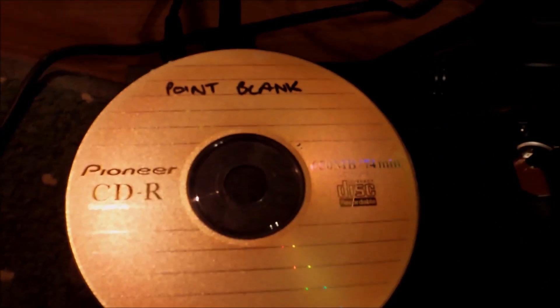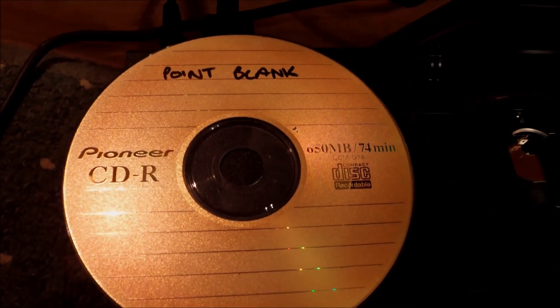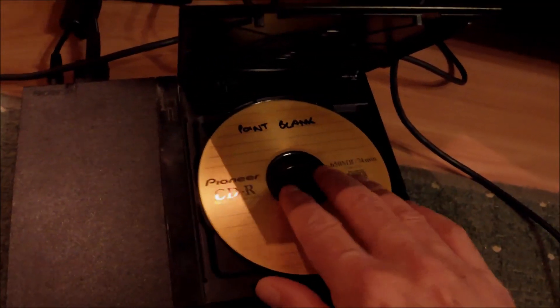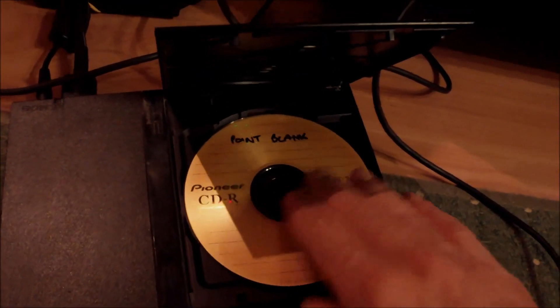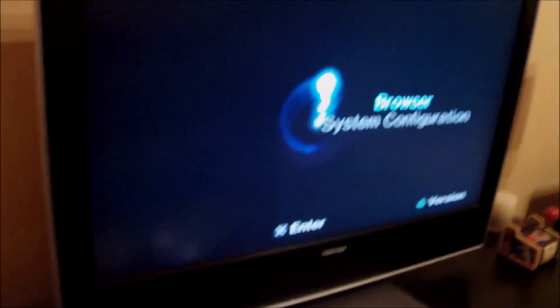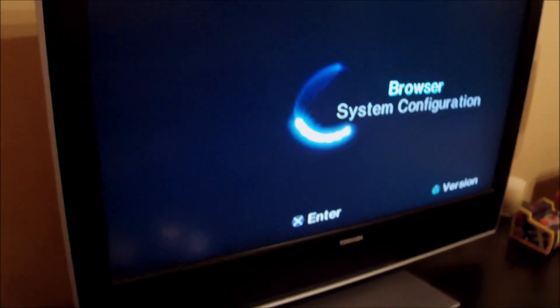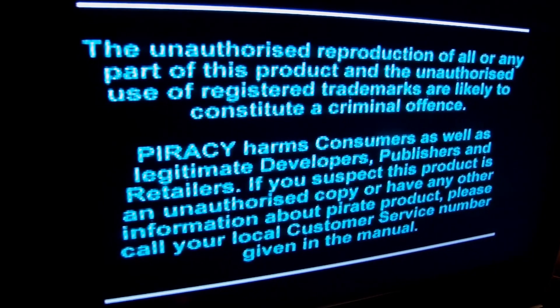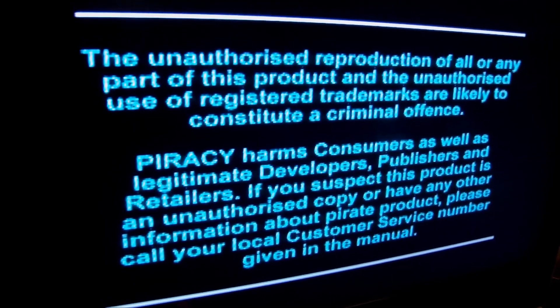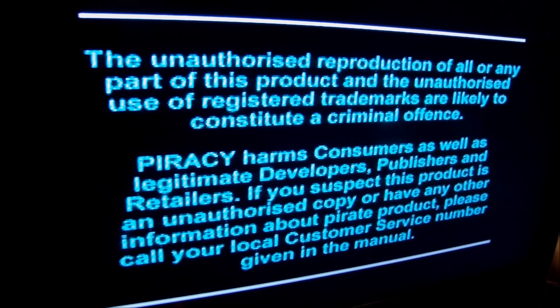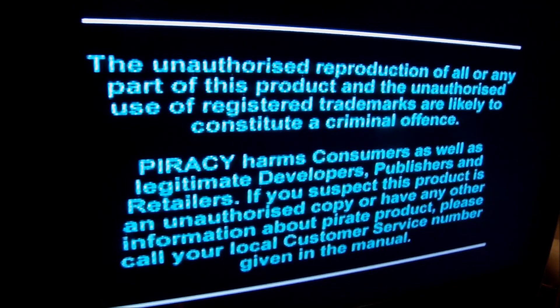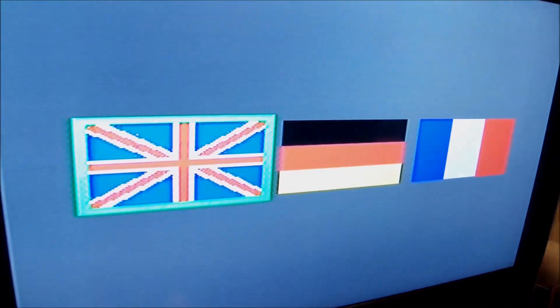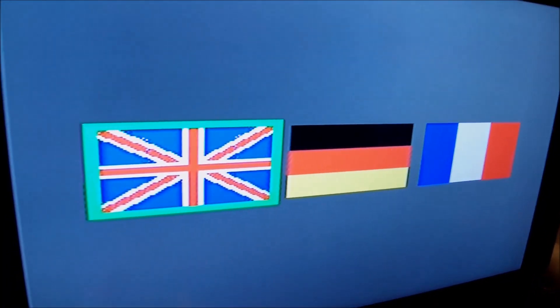And yet another test we can conduct is to put a CD with a copy of a game for PS1 and see if the machine has a chip inside. And apparently, it seems like it does. So, we have a chip modified PlayStation 2. That's good.